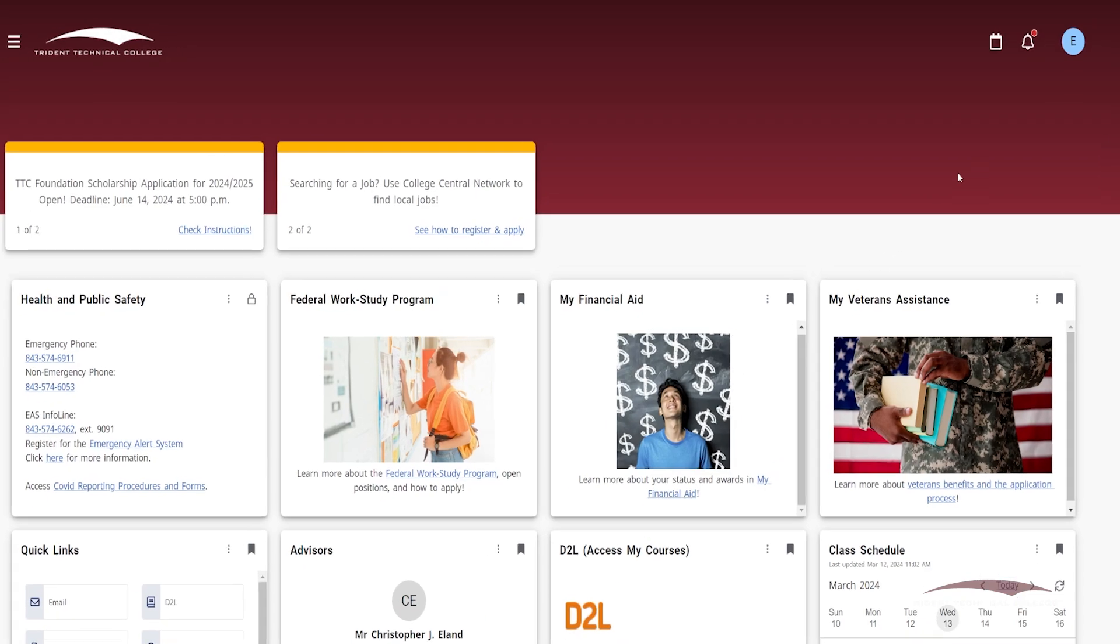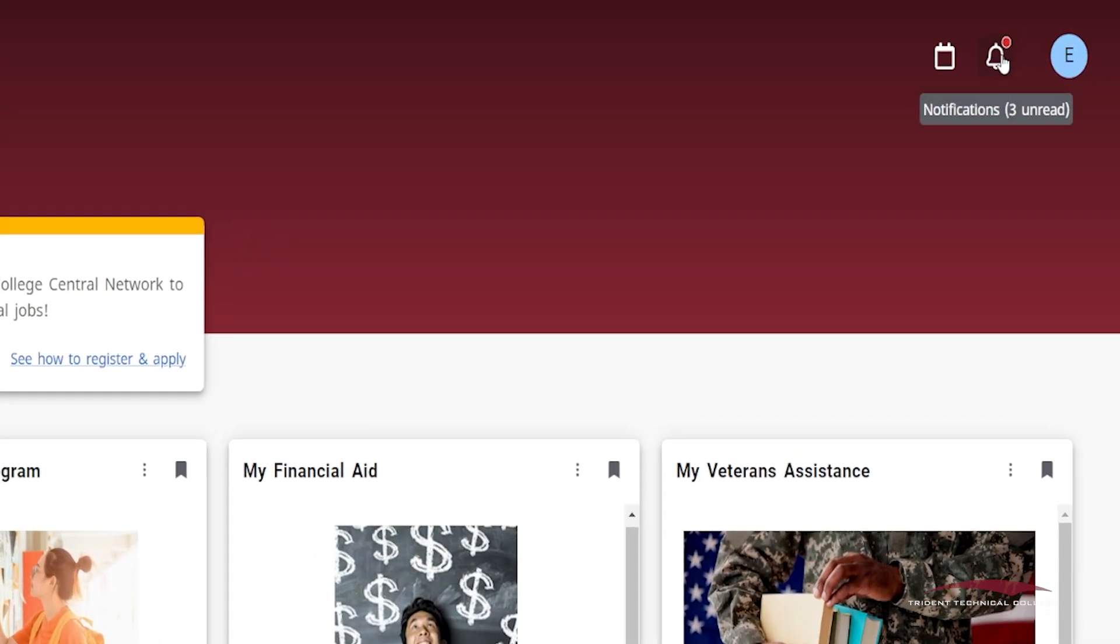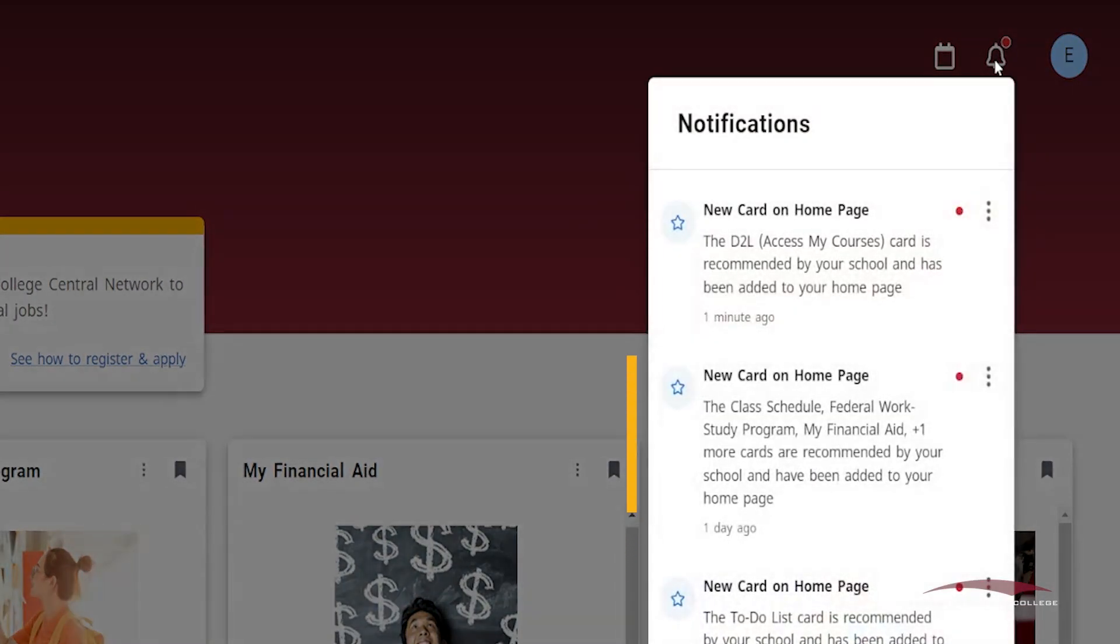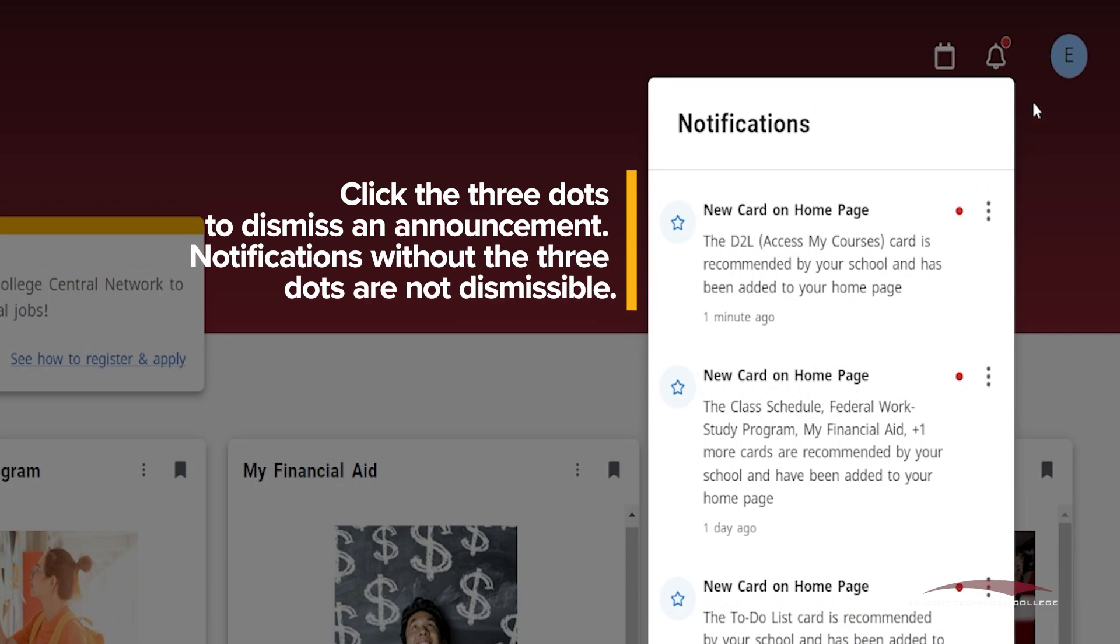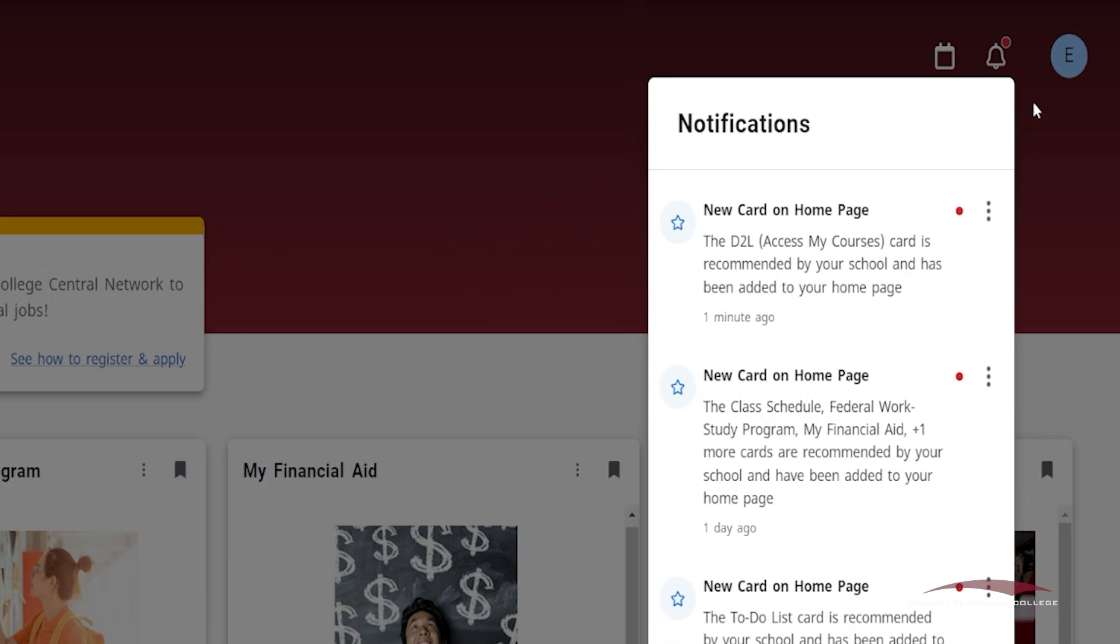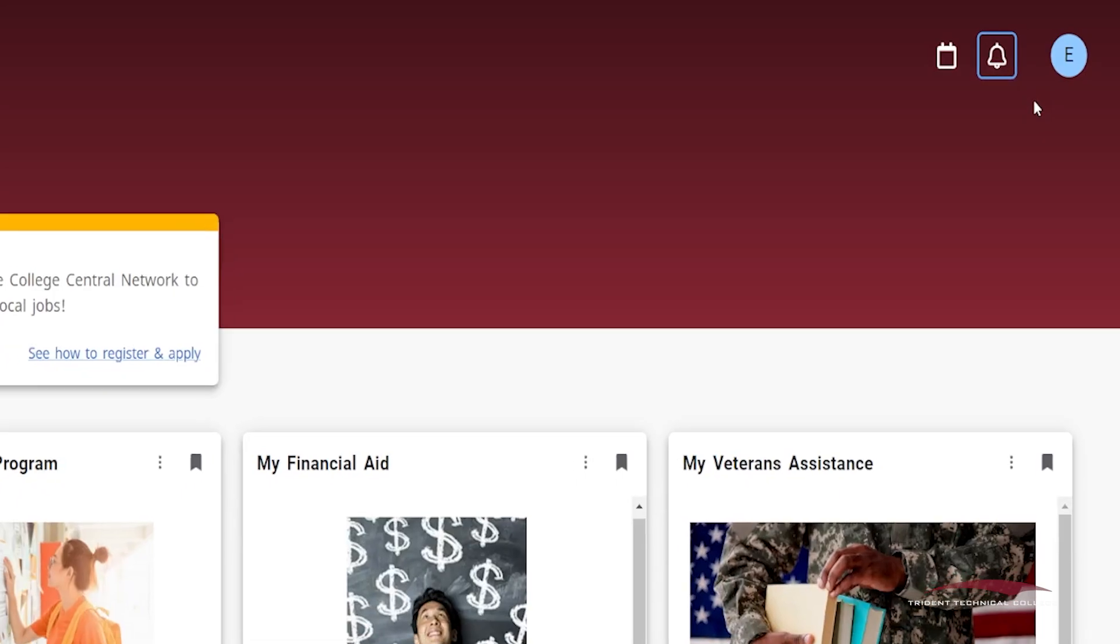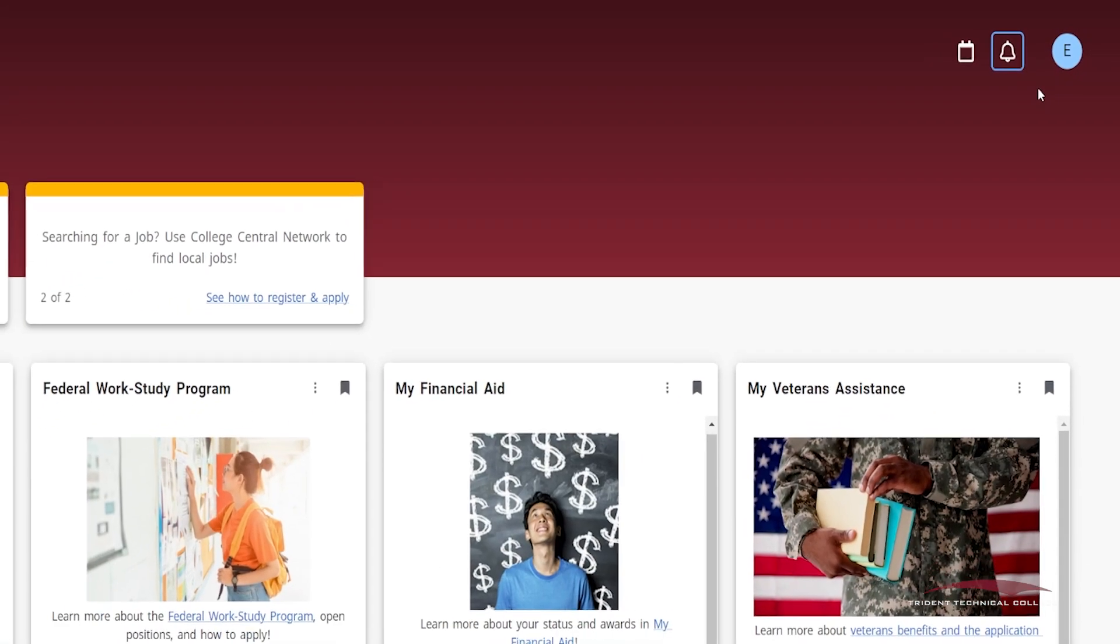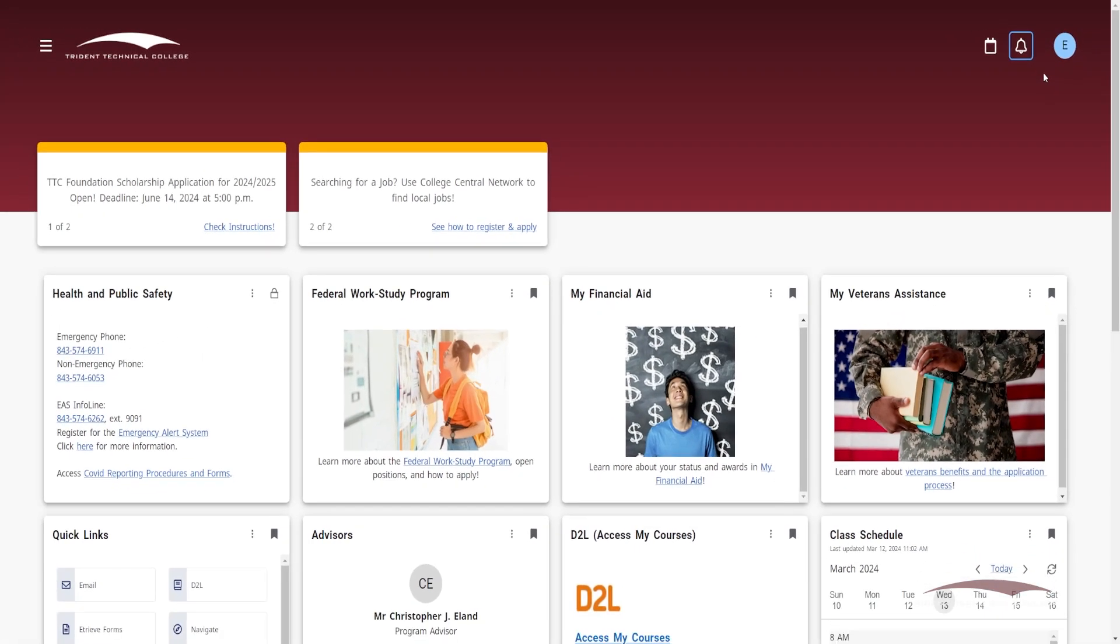The bell icon at the top right corner of the portal is where you'll find notifications between financial and academic alerts, as well as notifications about new cards added to the portal. New notifications will be marked by a red dot that will disappear once the bell icon is clicked on.